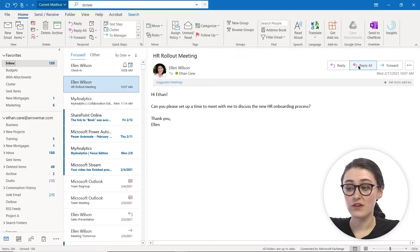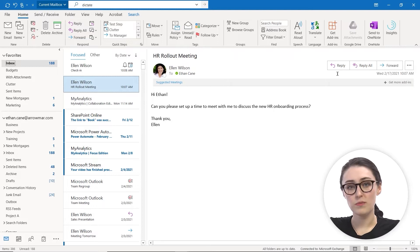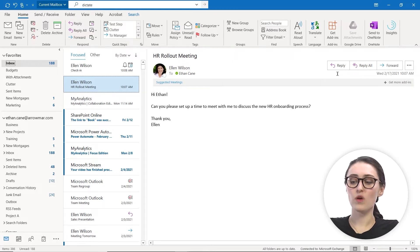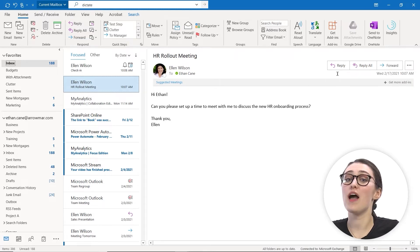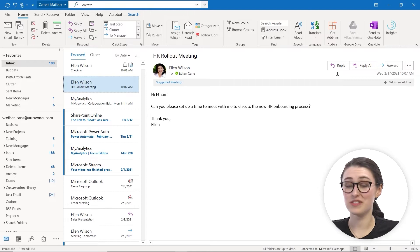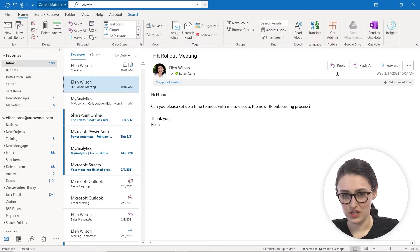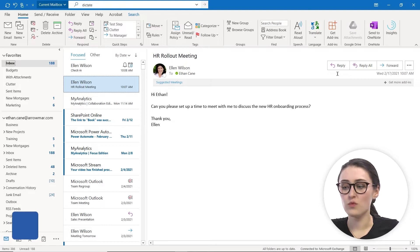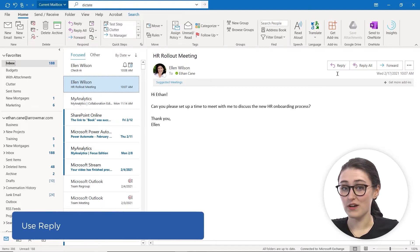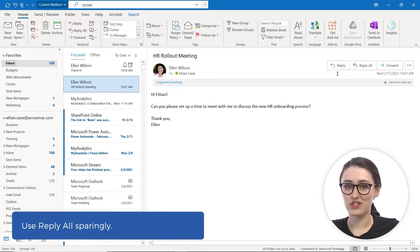Now, the difference between reply and reply all is that if there are multiple people on an email, reply all actually will respond to every single recipient of that email. Whereas reply just replies to the person that sent it to you. And you really want to use reply all sparingly because sometimes those big chains can get really overwhelming.